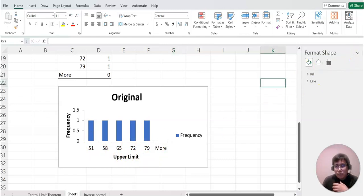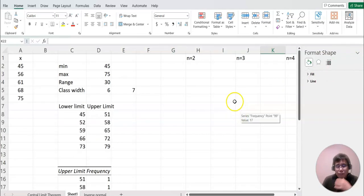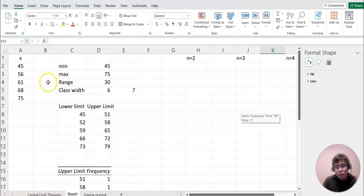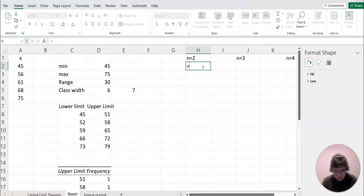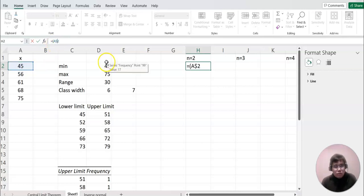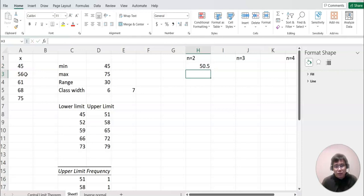Now I want to start doing the sampling distribution, which means taking every two data points and dividing by two to find the mean. Because we only have five data points, we can set up the algorithm easily. I'll open parentheses, take the first data value with a dollar sign to fix it, add the next value, and divide by two.